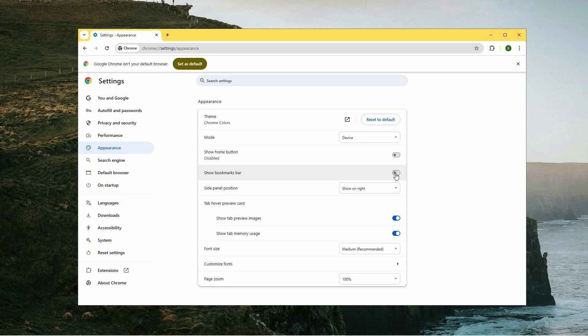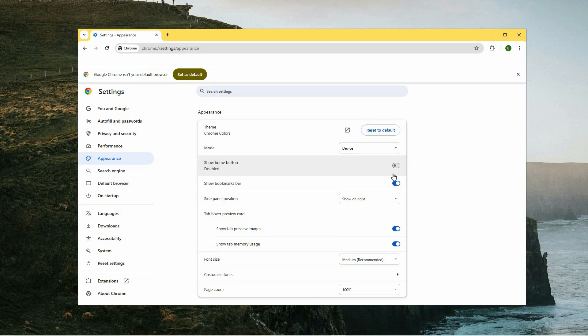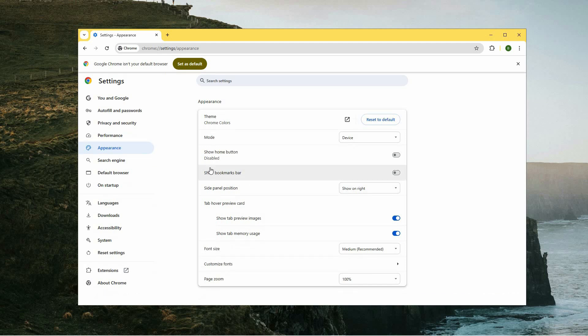If you want the bookmarks bar to be visible whenever you open Chrome, toggle the switch to the On position. Conversely, if you prefer a cleaner look without the bookmarks bar, toggle the switch to the Off position. This simple action will either show or hide the bookmarks bar according to your preference.